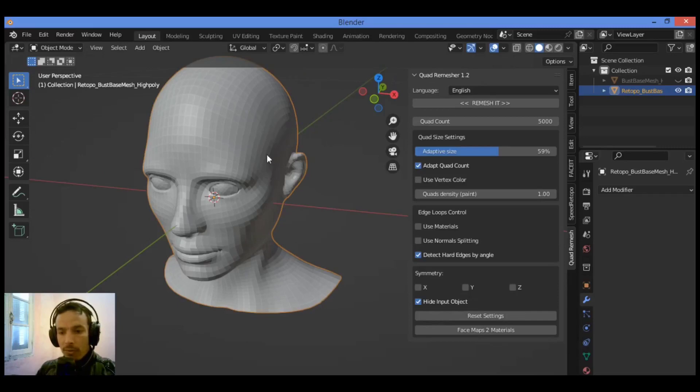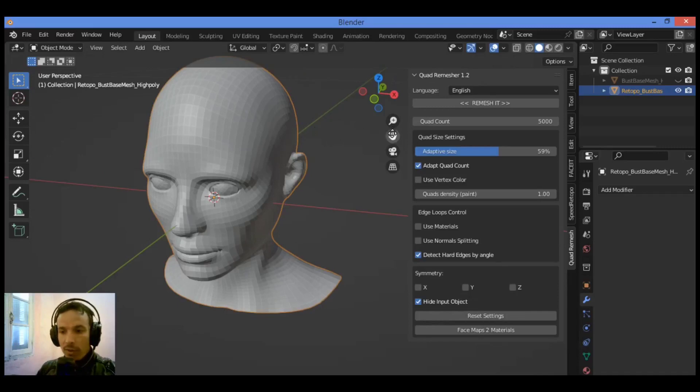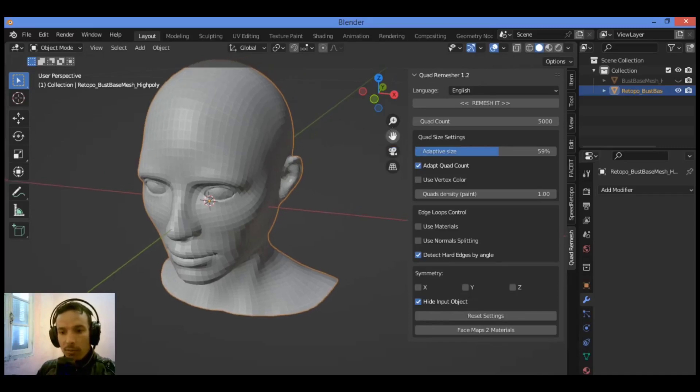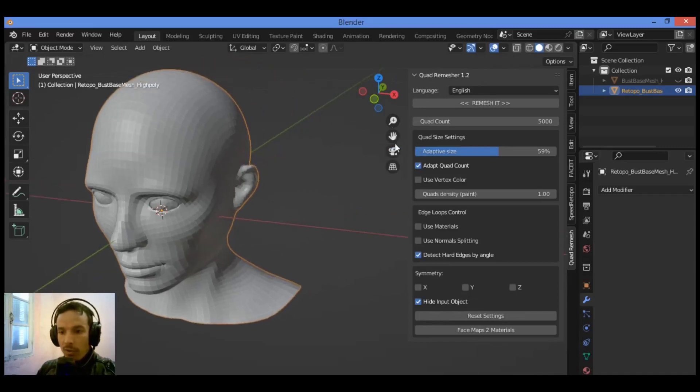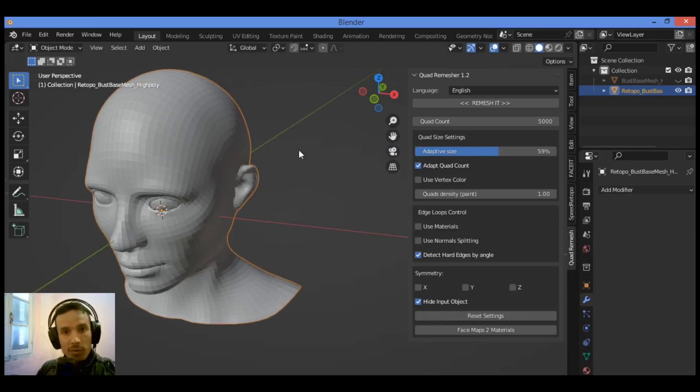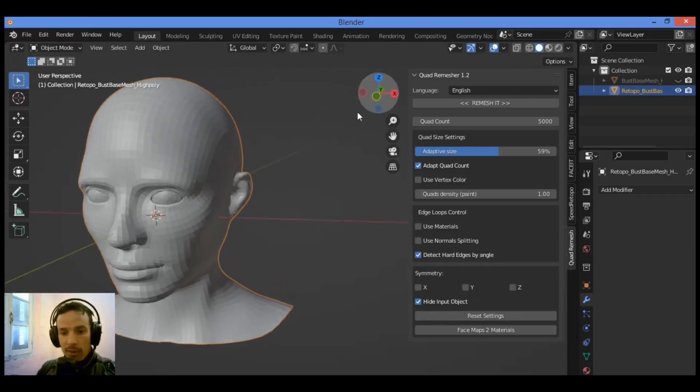I want to compare between the mesh retopologized and the sculpted mesh and see how the edges and the faces and the poly count is going to be set on both meshes.